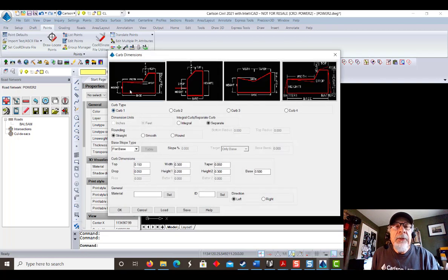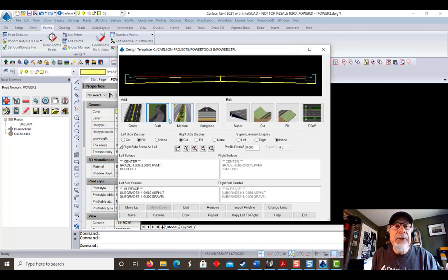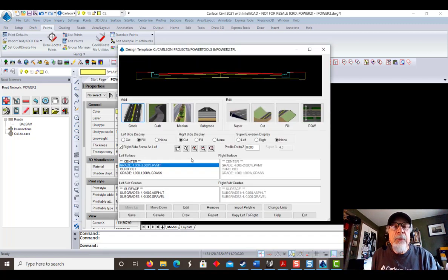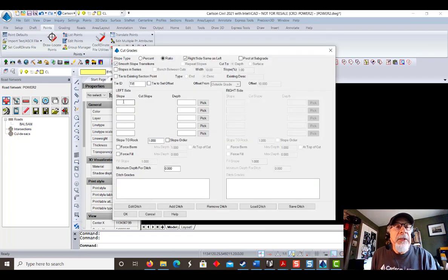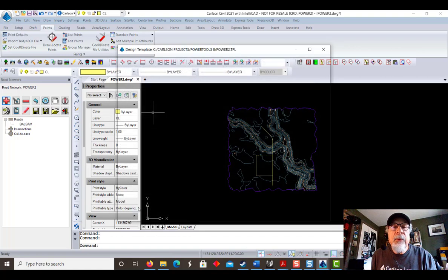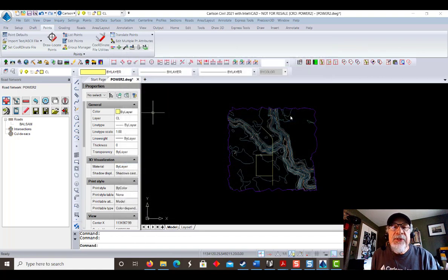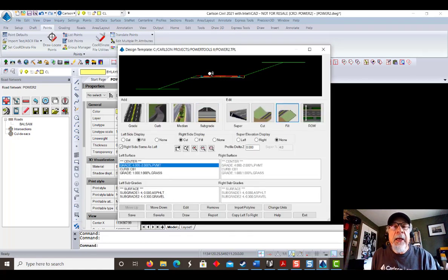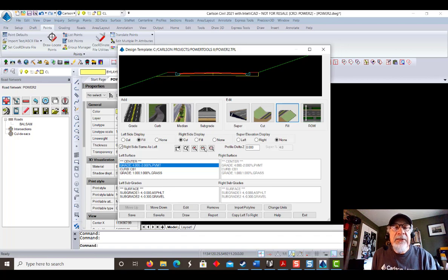Let's throw in a curb. We have these options to pick from, and you can change the dimensions. We're just going to take the standard for now and throw some curbs on there. Now let's put a little panel behind the curb — we'll go 1% back towards the road for 1 meter, and we'll call that grass. Now we just need to do our cut and fill. If it's in a cut condition, go at 3 to 1. And if it finds itself in a fill condition, also go at 3 to 1. That's not a bad template to get started with. Save and exit.